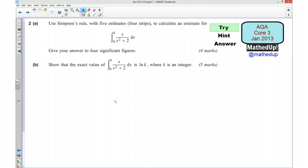This is question number 2 from the AQA Core 3 January 2013 exam paper. For the first part of this video I'd like you to see if you can try the question for yourself, so if you'd like to pause the video now and give it a go.